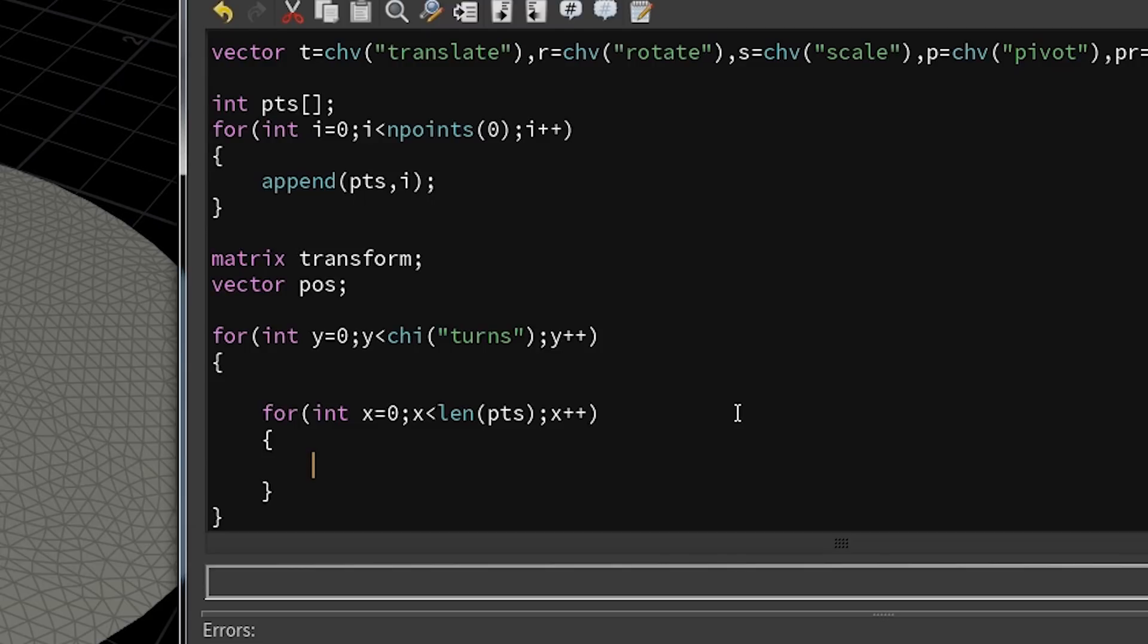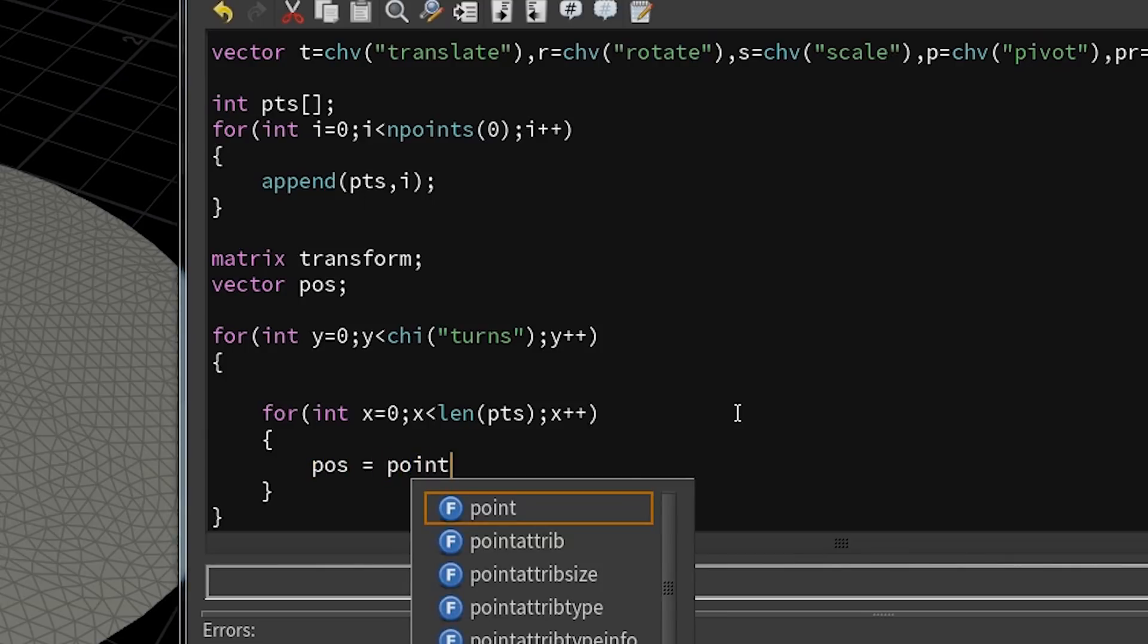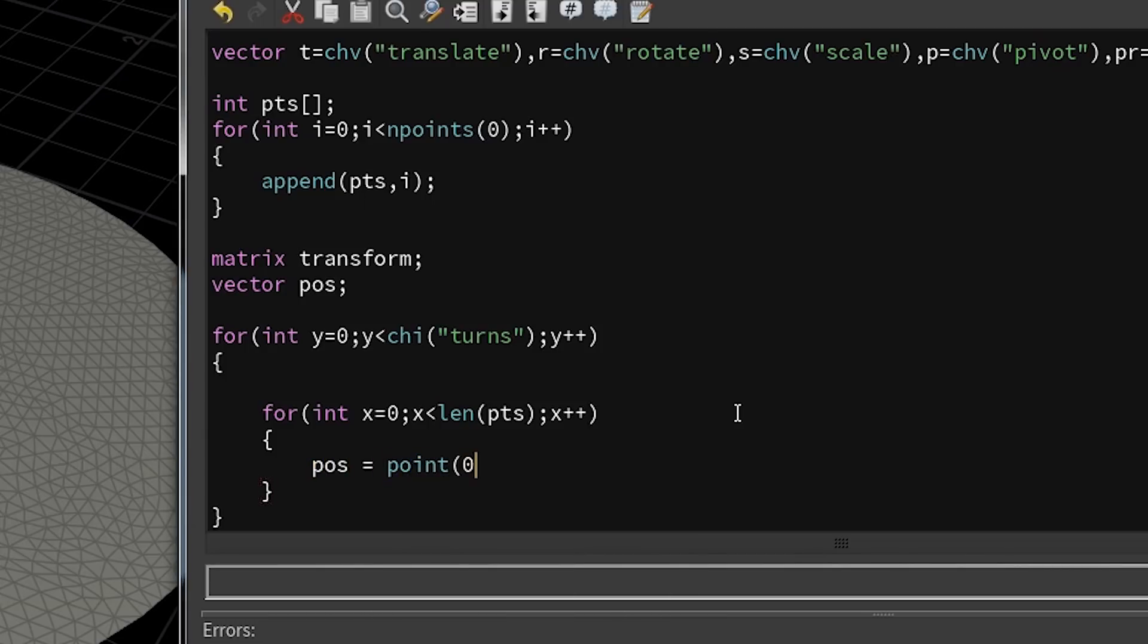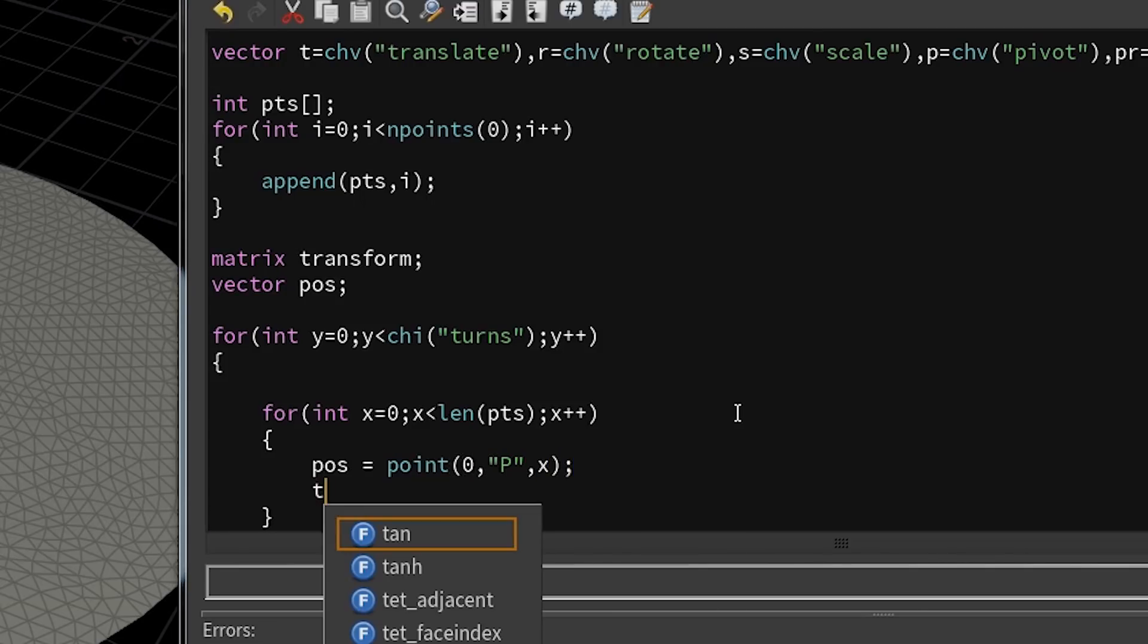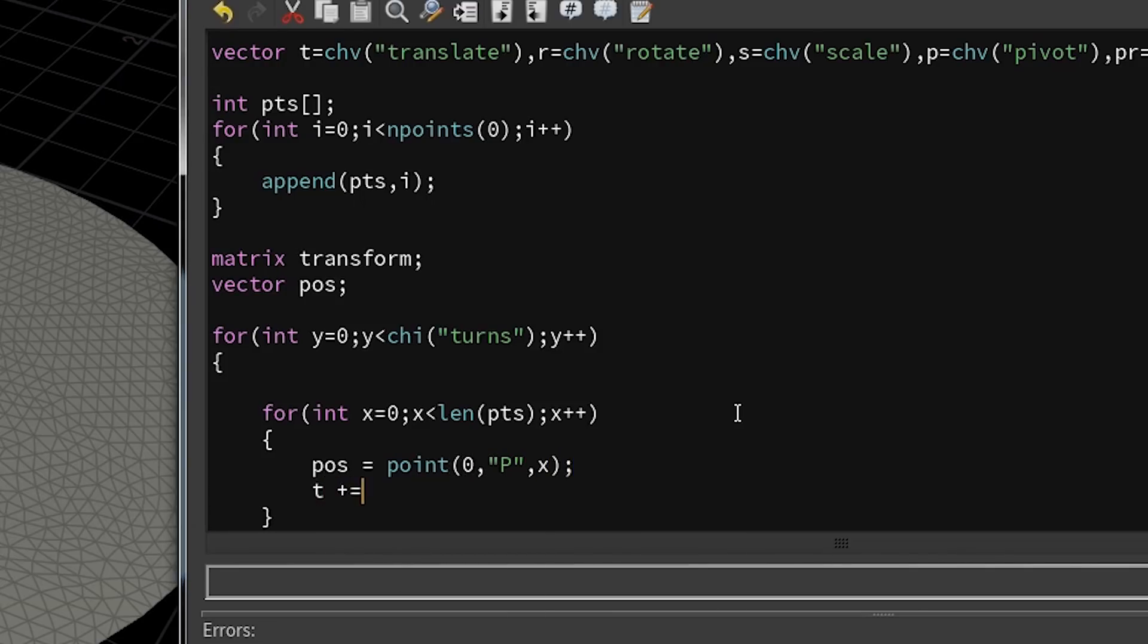So if there are a hundred elements in the array, this loop takes 100 iterations. If we only have 50 elements left, the loop will only iterate 50 times. Inside of the inner loop, I'm going to get the position of the current point, and while I'm in here, I'm taking the translation and rotation vectors and add their value on top of themselves.